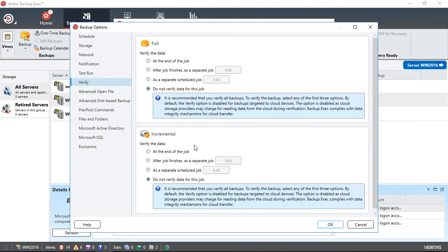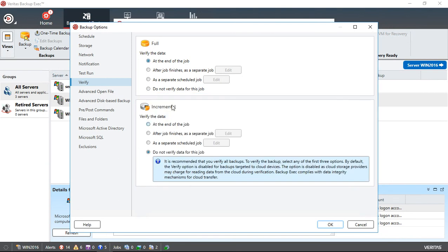For verification, typically I do not verify the job because it makes it take twice as long. But if you have that extra time and it doesn't cut into the workday, then feel free to choose that at the end of the job.